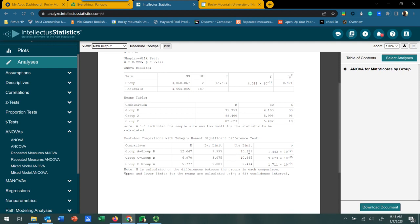We can also look at the 95% confidence intervals of this mean difference. One thing we look for is whether the confidence interval crosses zero — in this case, it does not. The confidence interval is 9.9 to 15.2, meaning there's a 95% probability that in the general population the mean difference between these two groups falls between those values. Since it does not cross zero, the difference seen in this sample is likely present in the population, improving the clinical significance of this comparison.